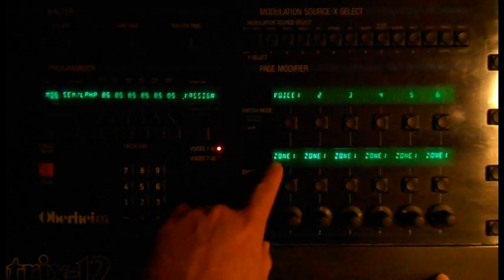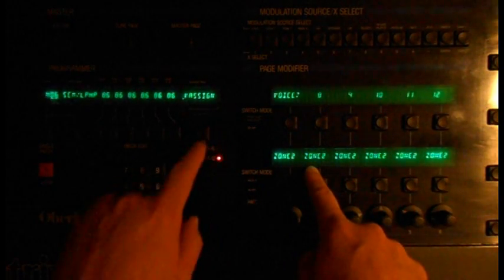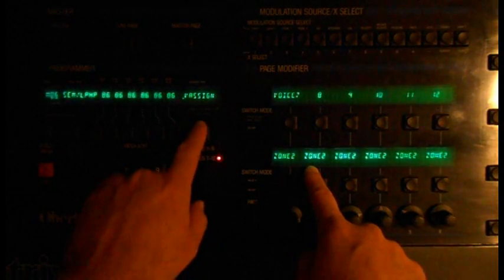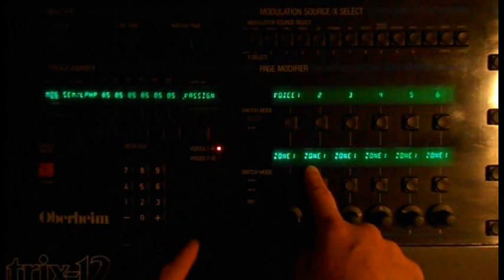Assign half of the voices to Zone 1, and the others to Zone 2. For both Zones 1 and 2, choose Rotate.